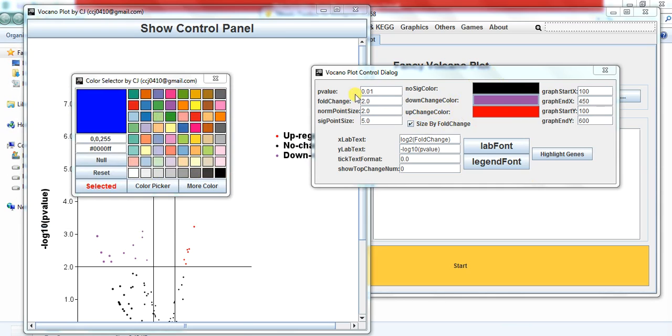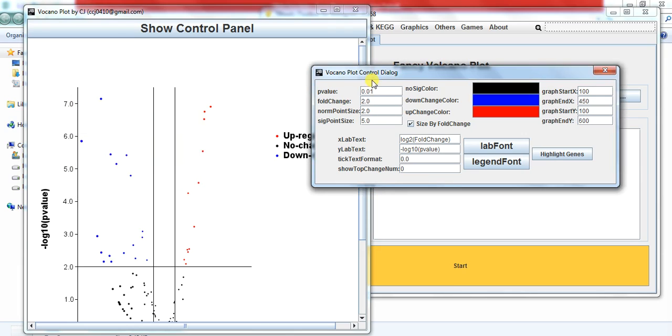Here you can change the p-value up to 0.01 to 0.05 and see how many genes had the upregulation or downregulation.